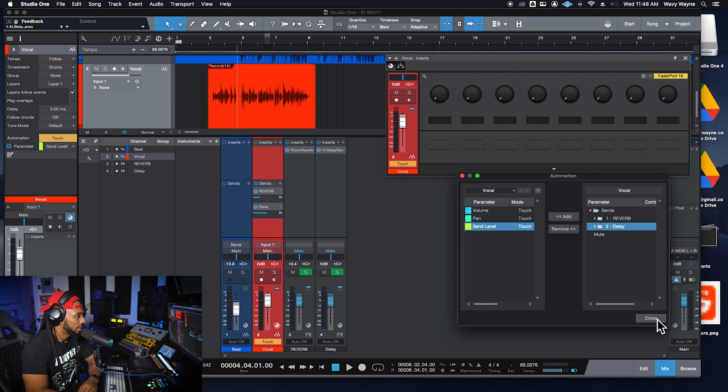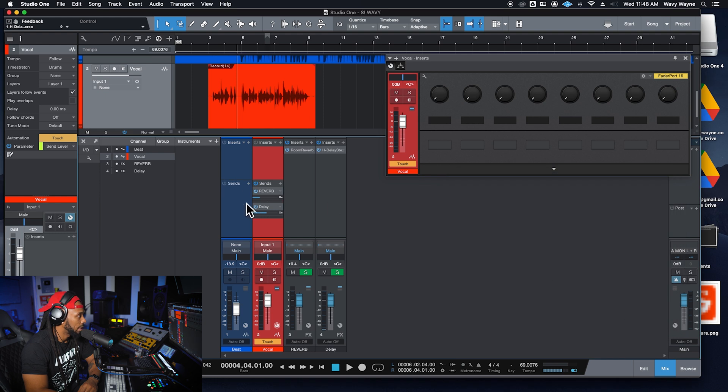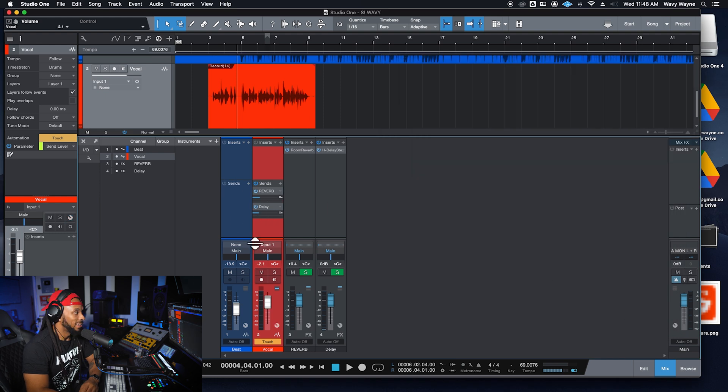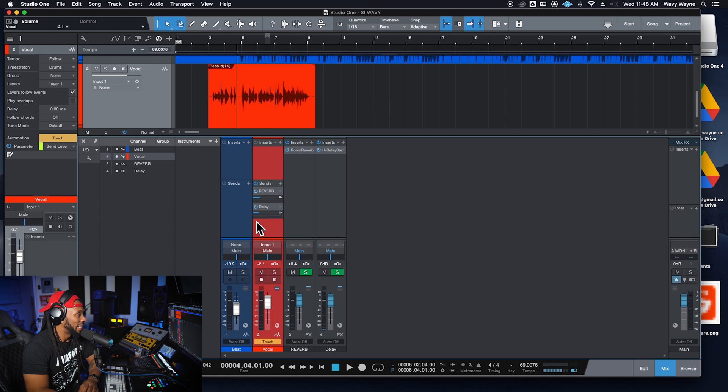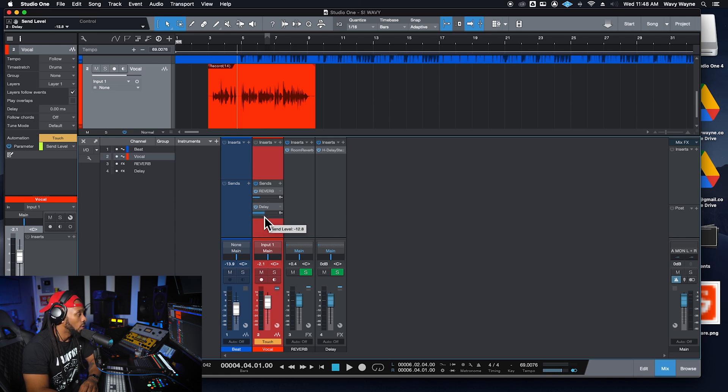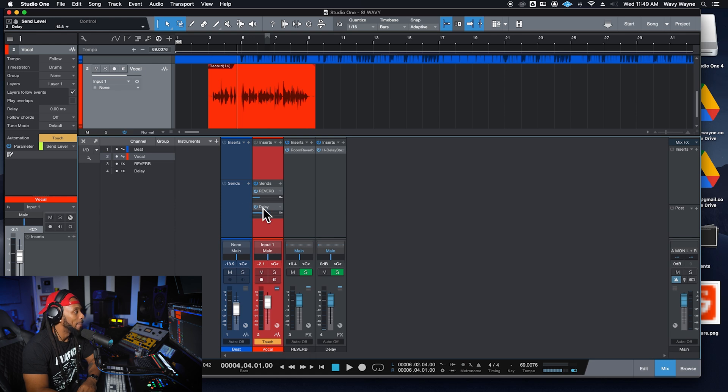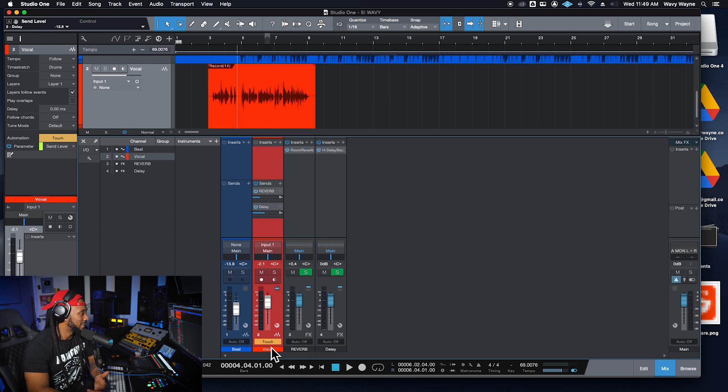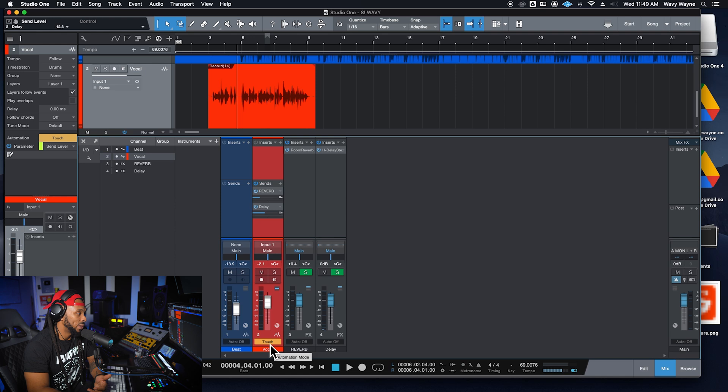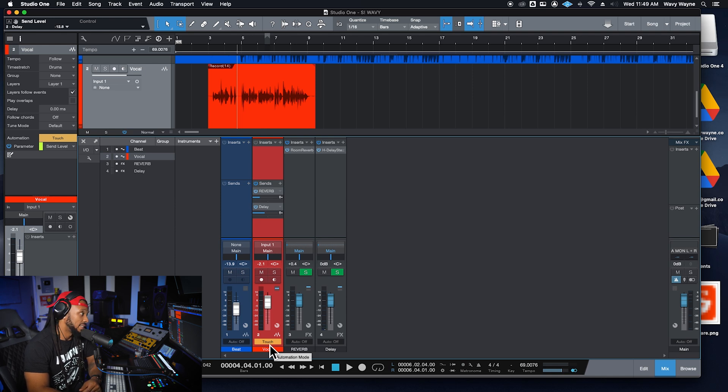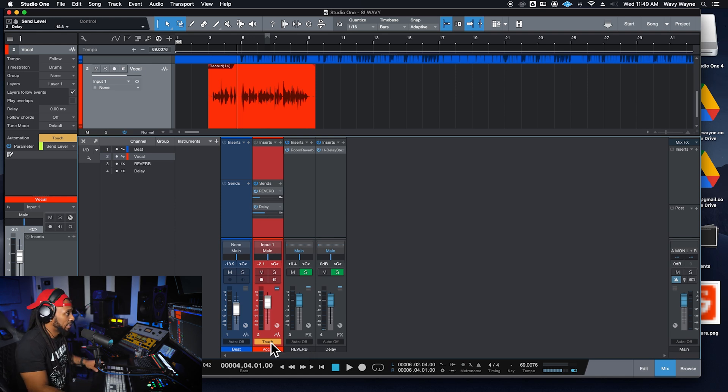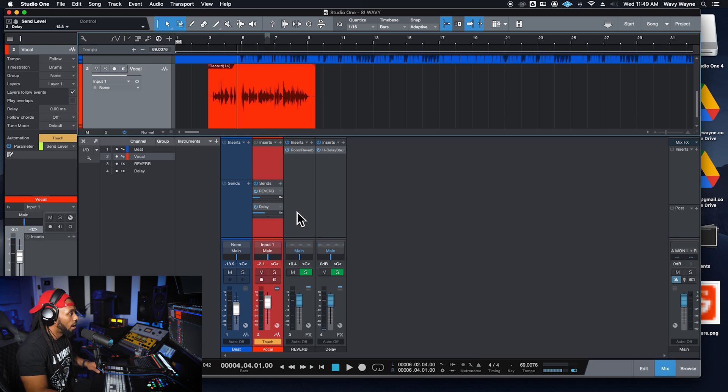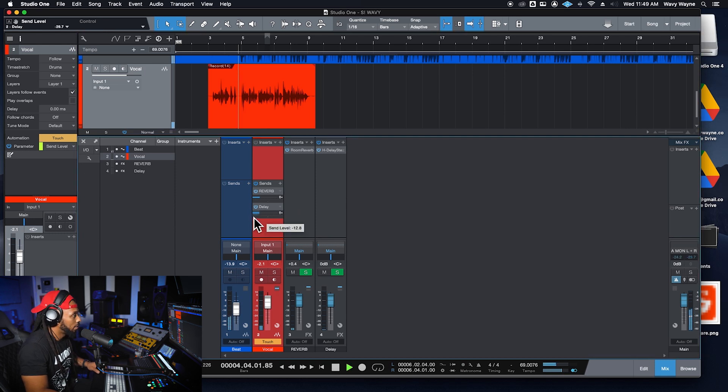Going over into the delay, right? From this delay bus. So now that I have that automation mode enabled, I'll be able to just grab this send level control. Now that we're in touch mode while the song is playing back and make my adjustments. And when I'm done, I'll just change this automation mode back to read and it will read the automation that we just laid down. Let's take a little experiment here.